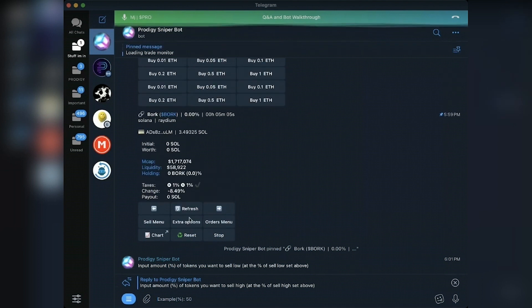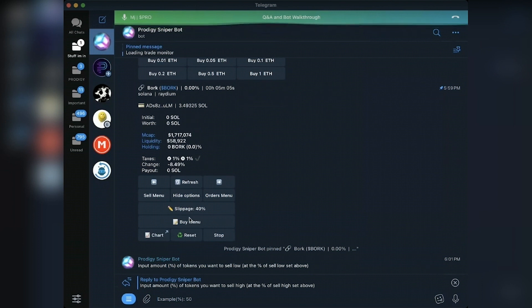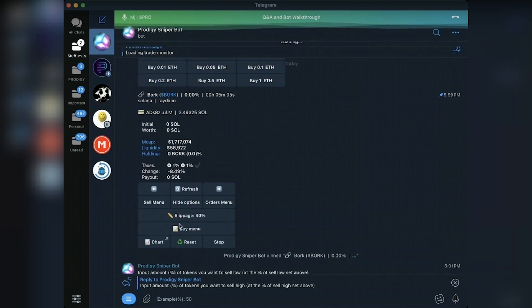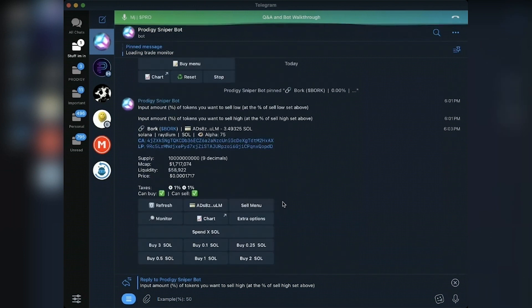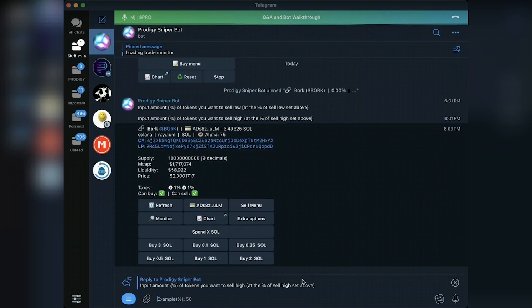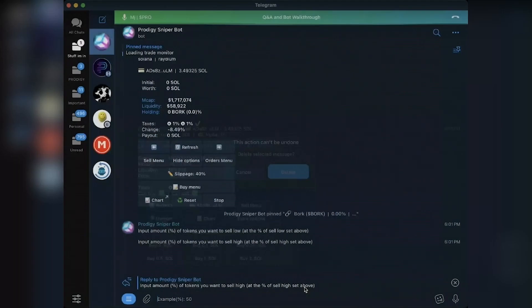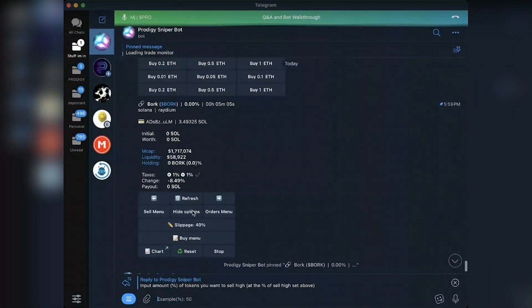Extra options. There's less options inside of a Solana coin. Your slippage. And then this will revert you back to bringing up this menu so you can buy more, right? I'll close this. This is just a quick way so that you don't have to paste the contract again. We can hide options and then orders menu is orders menu.